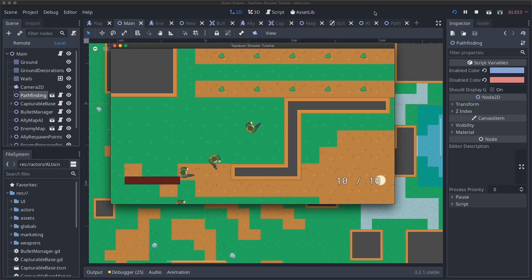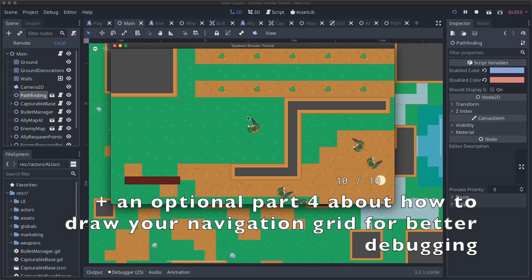Hey everyone and welcome to part 20 of the Godot Top Down Shooter Tutorial. My name's Joe and this is part 1 of a 3-part series where we're going to implement pathfinding into our game. We're going to be writing our own A-Star implementation and we're going to go through all the things you need to do that in Godot.